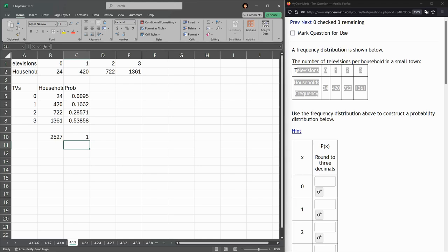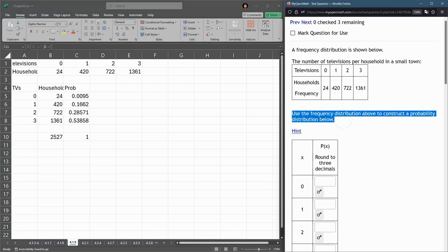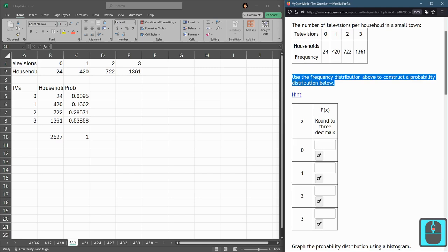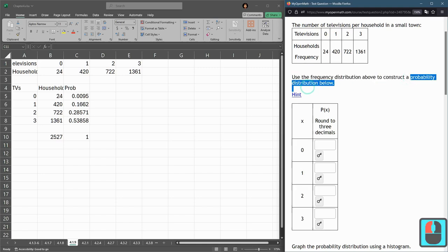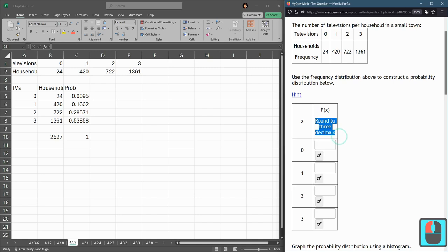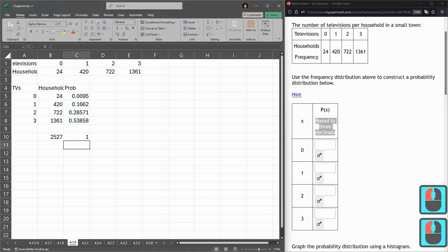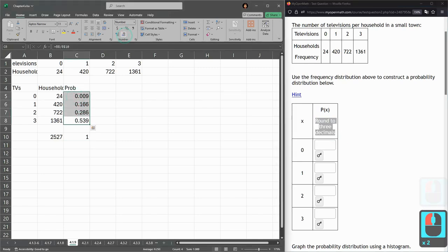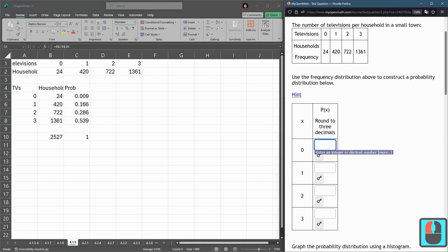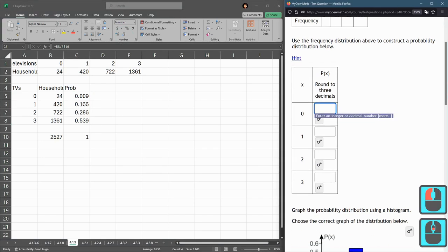And that's all I need here. Now I have my frequency distribution. Oops. Now I have my probability distribution. They want it rounded to three decimals. That's no problem. Just highlight all these, and we're going to change the decimal value here. We just need to type all these in.